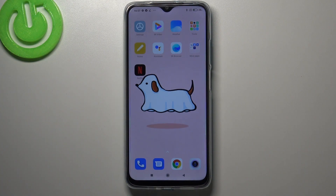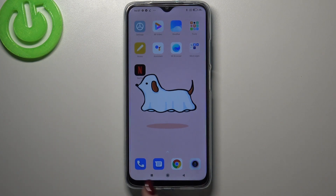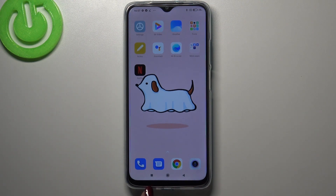Hi everyone, here we've got the Redmi 9T and let me share with you how to close running apps on this device. All you have to do is simply open the recents, and you can do it using two different ways — it depends if you've got the navigation bar just like me, or if you've got gestures. If you've got the navigation bar, just tap on this square button.